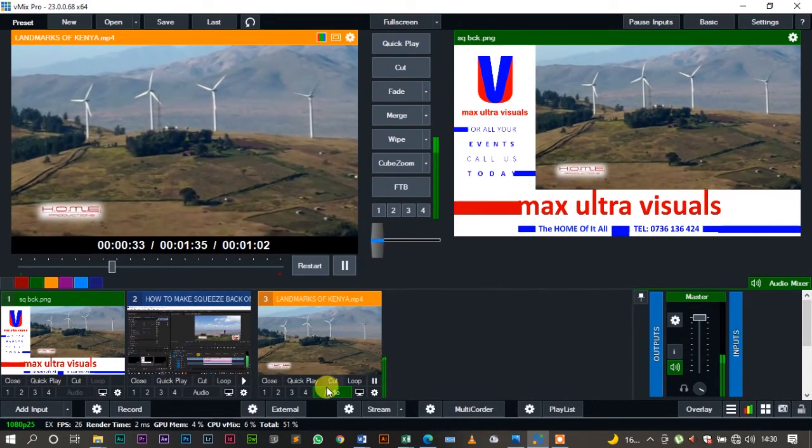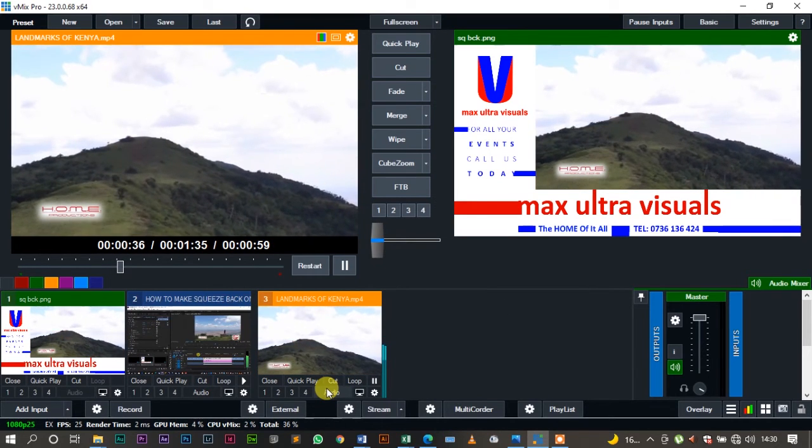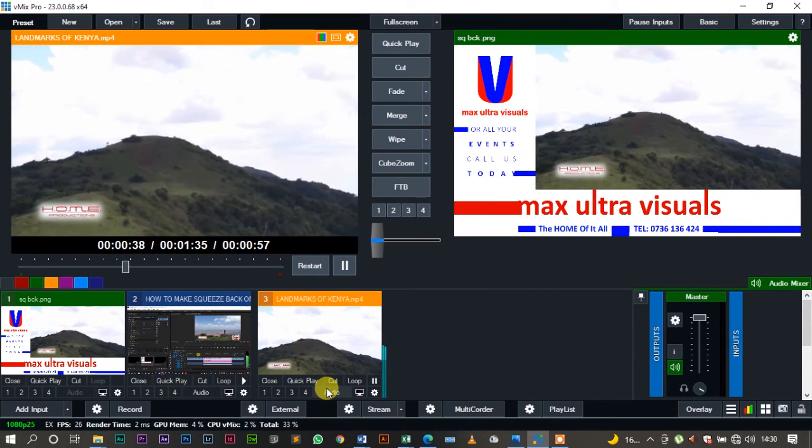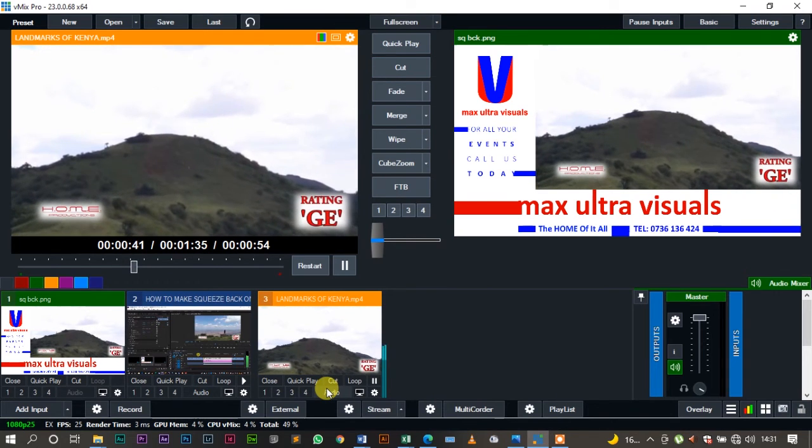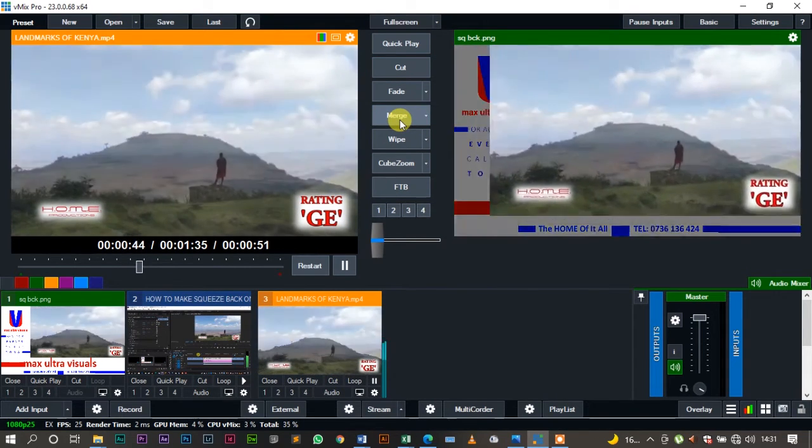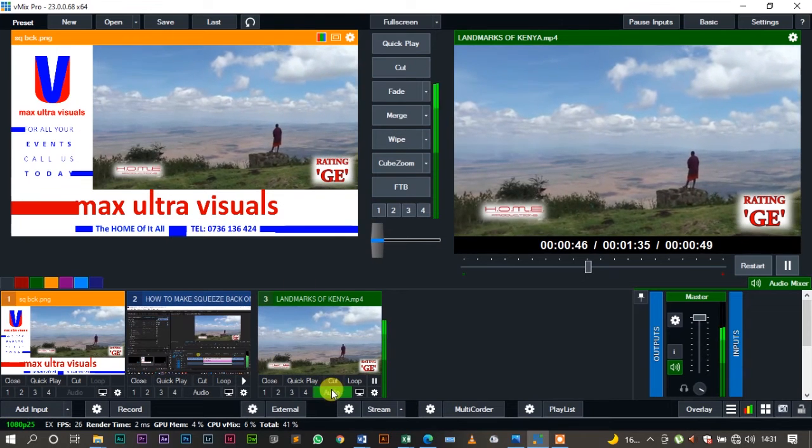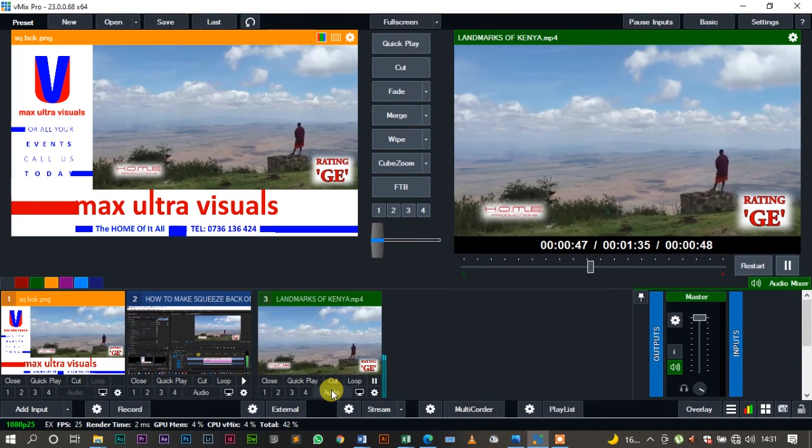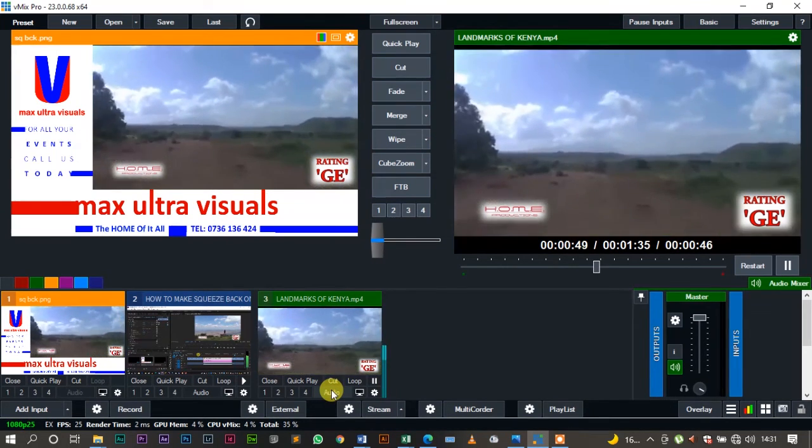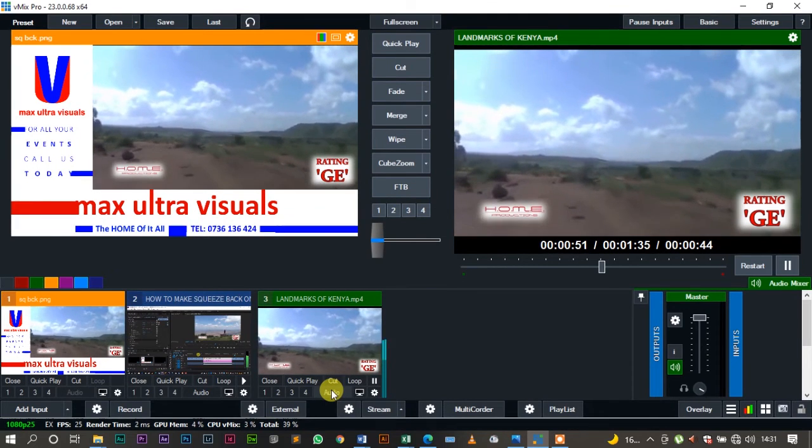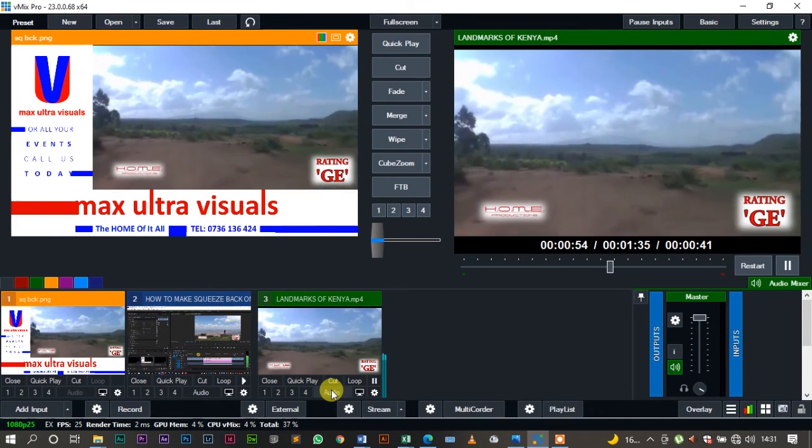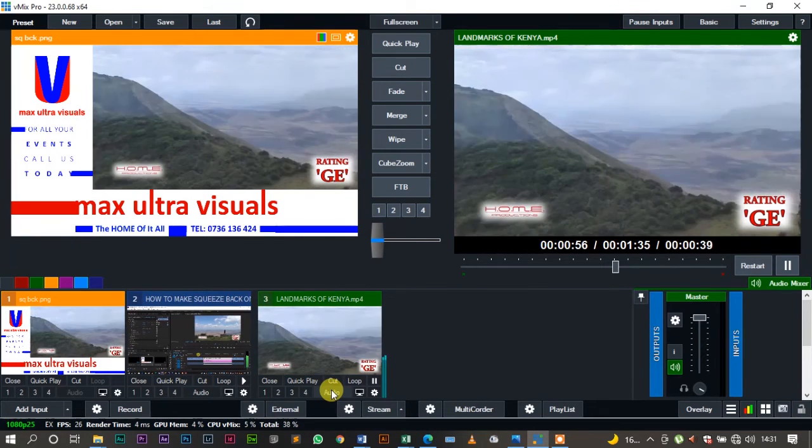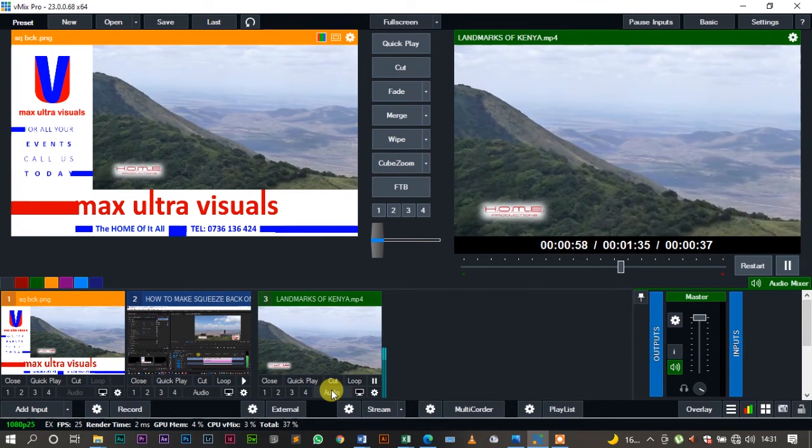You see it assumes that same effect that we did using Premiere Pro and After Effects. And when I use merge again, now that is what we wanted to achieve. Based on how long you want it to run, that is at your own discretion. But the easiest way to use is using the merge function and the multi-view.